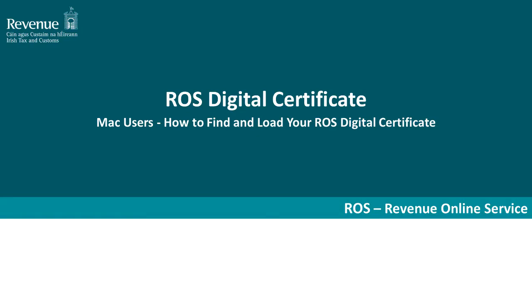Welcome to this instructional video for ROS users. This video demonstrates how to find and load your ROS Digital Certificate when using a Mac operating system.